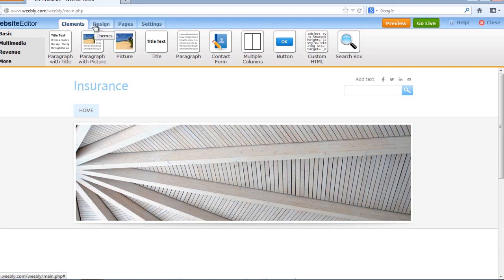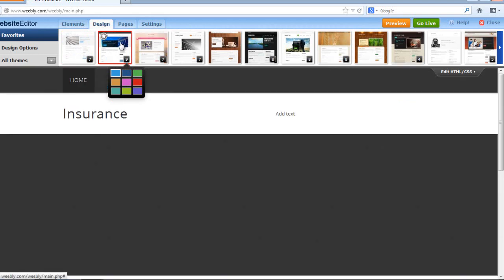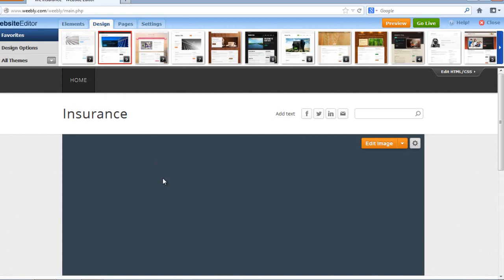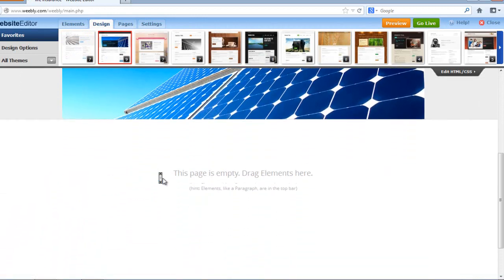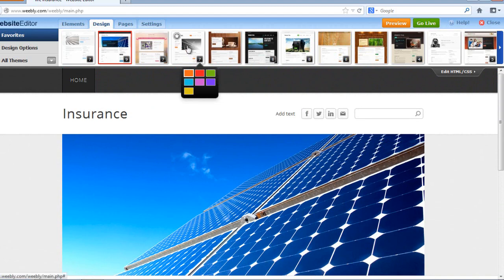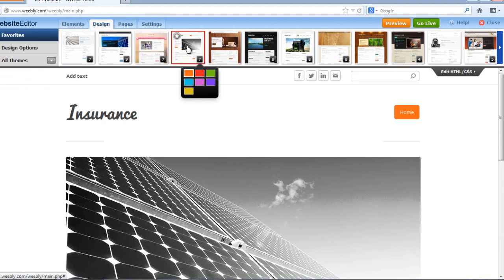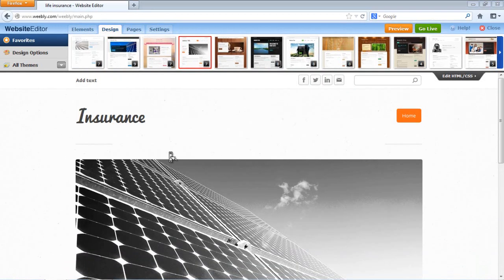We can go to Design and then change the theme. We have many themes available. If I don't like one, I can select another one and get a preview. Looks amazing — let's say I chose this one.